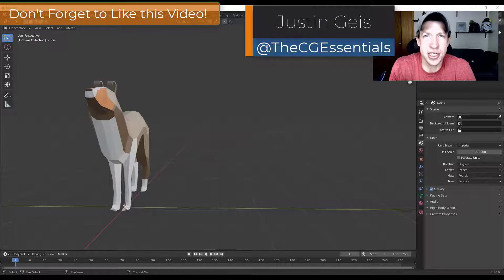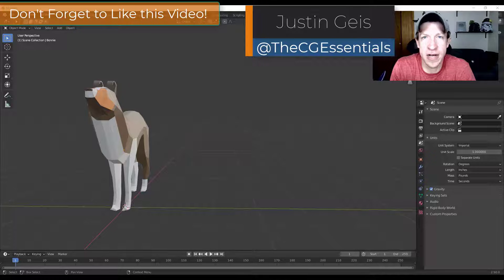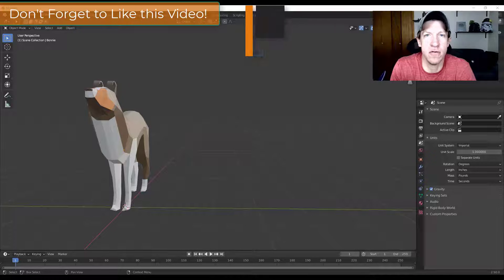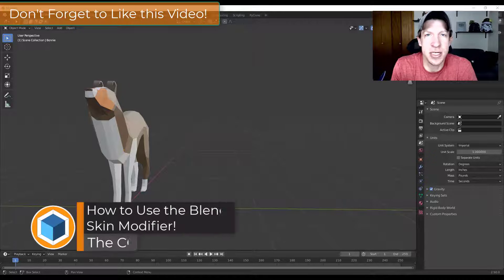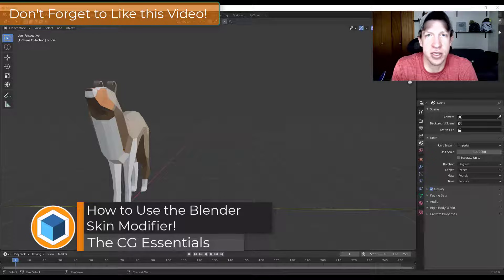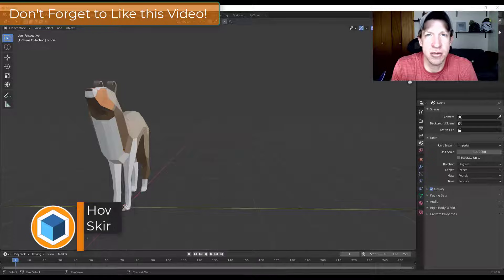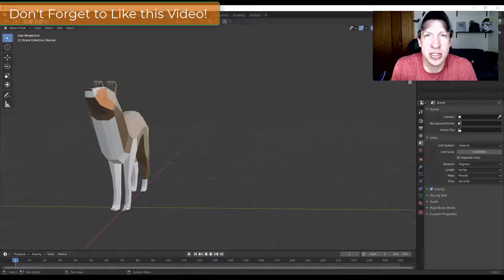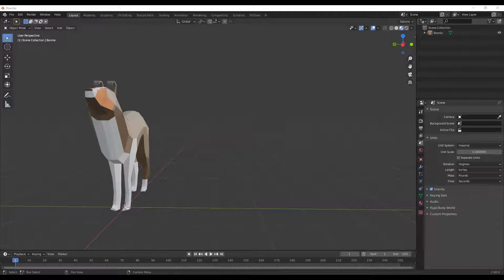What's up guys, Justin here with cgessentials.com, back with another Blender modifier tutorial. Today we're going to talk about how to use the skin modifier in order to create base meshes for sculpting and other things like that. Let's go ahead and jump into it.